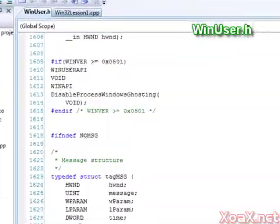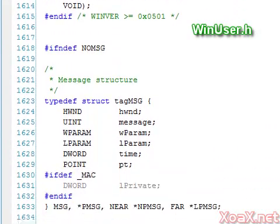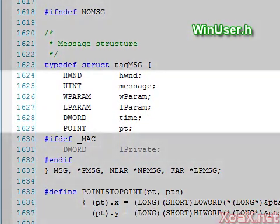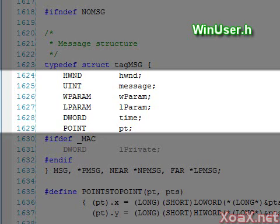This opens a tab for the file WinUser.h, which contains the definition of the type MSG. In lines 1624 through 1629, we see the members of the MSG type.